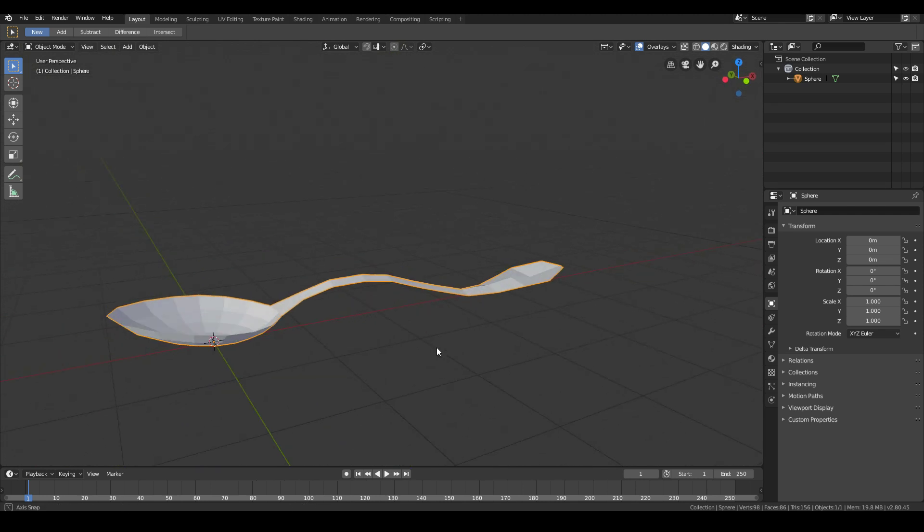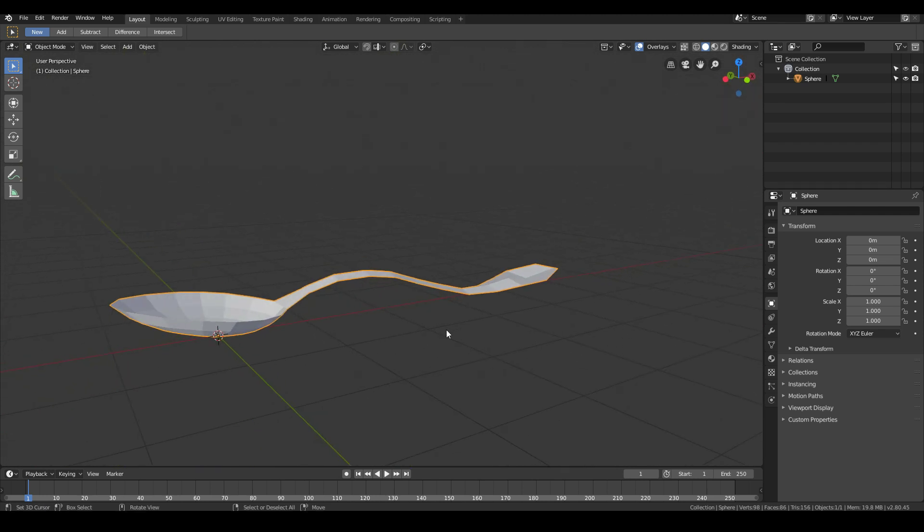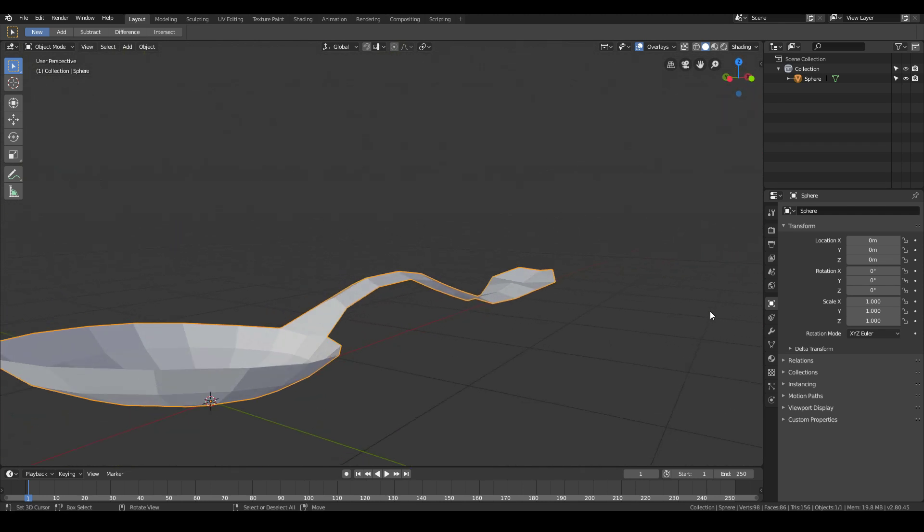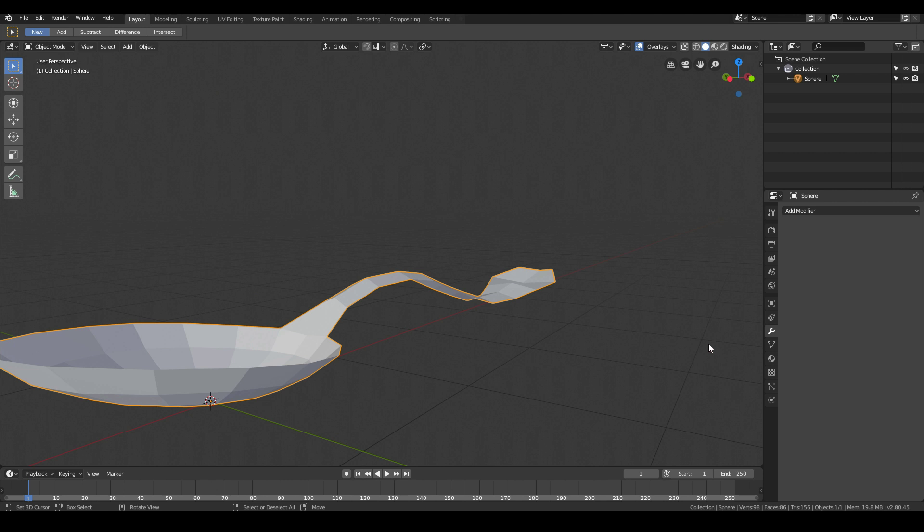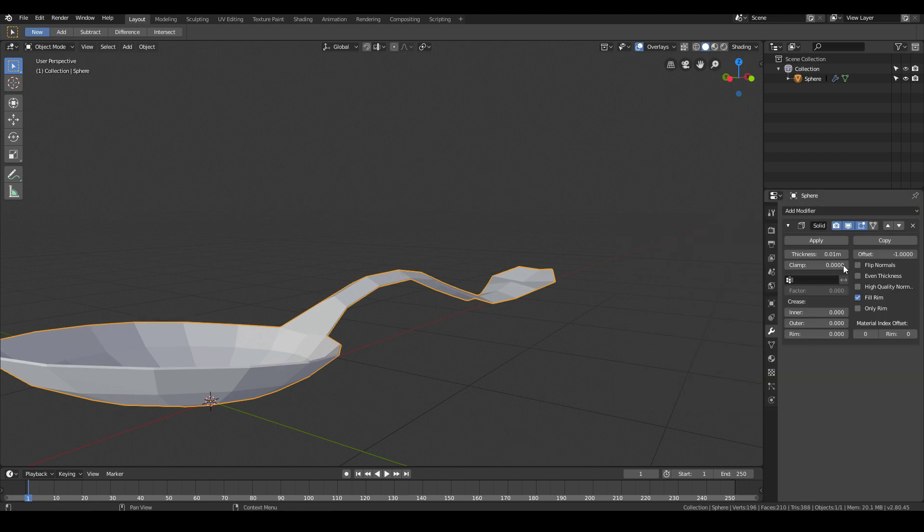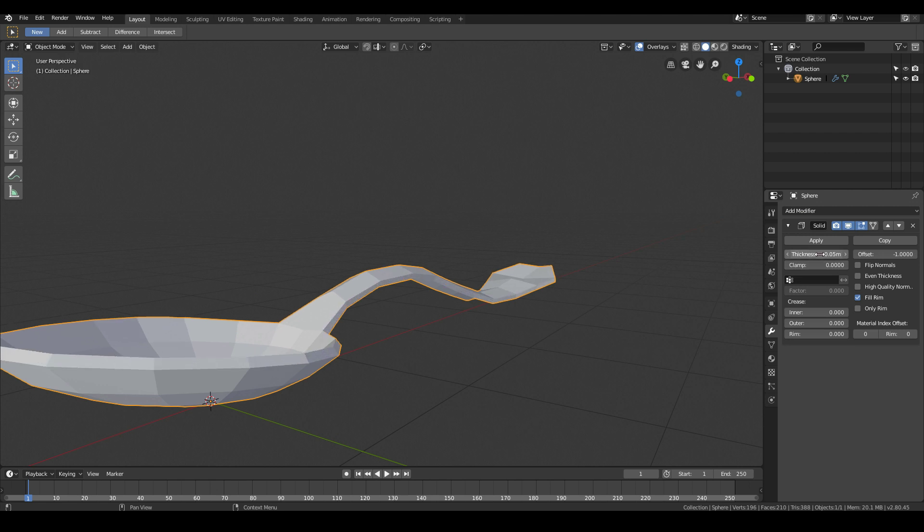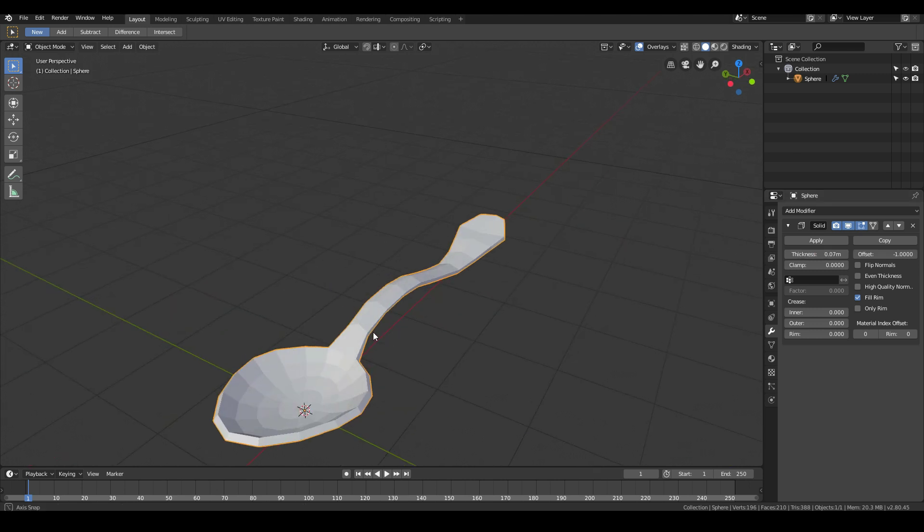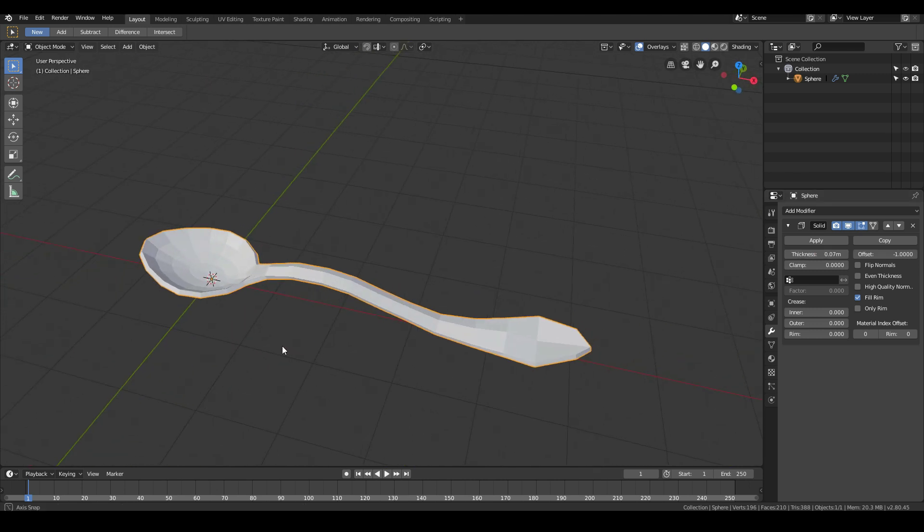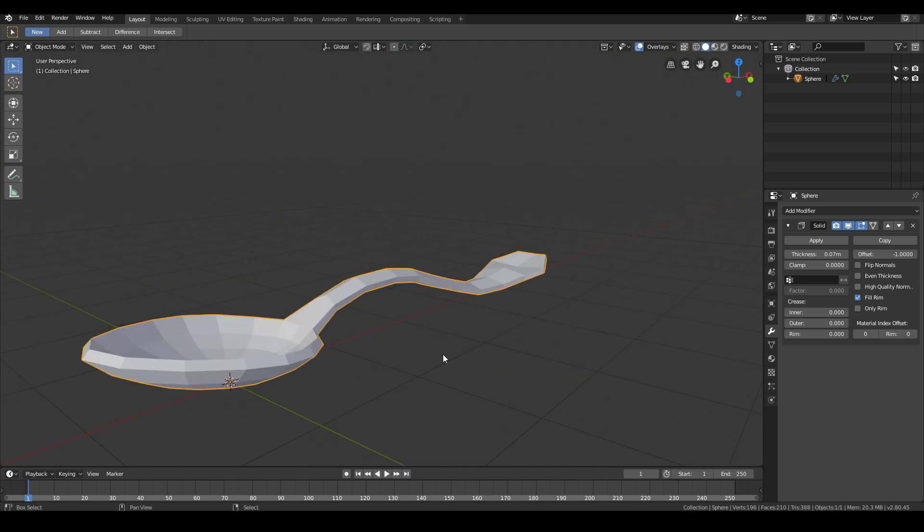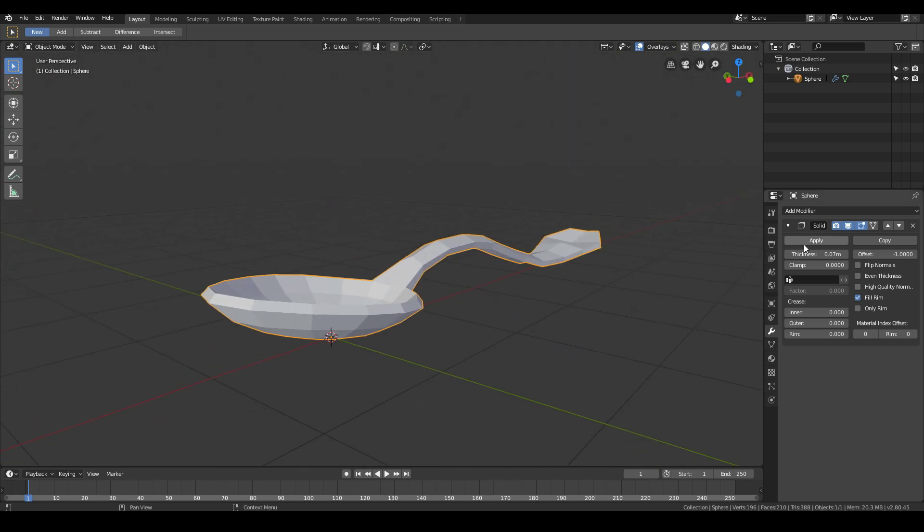Next, what we want to do is add a little bit of thickness to our spoon. We can use a modifier for that. Just go to the Modifiers panel, Add Modifier, Solidify. Then we'll just give it a little bit of thickness, maybe something around about there. We don't want to give it too much thickness. Once you're happy with the thickness, go ahead and apply the Solidify modifier.